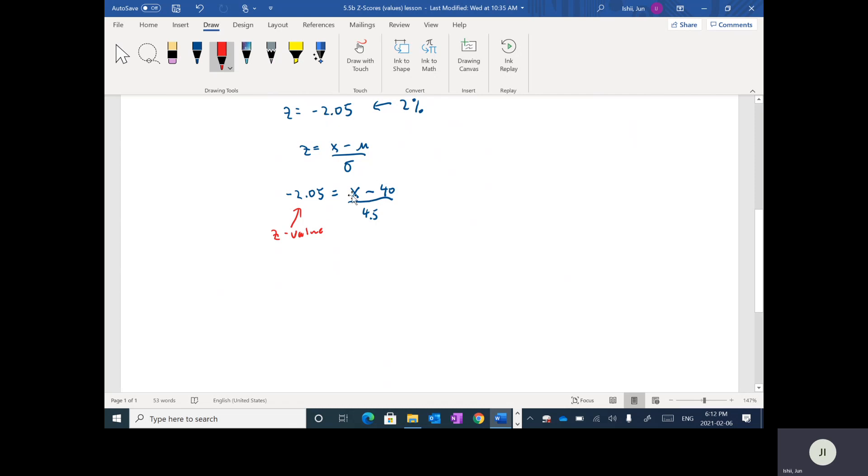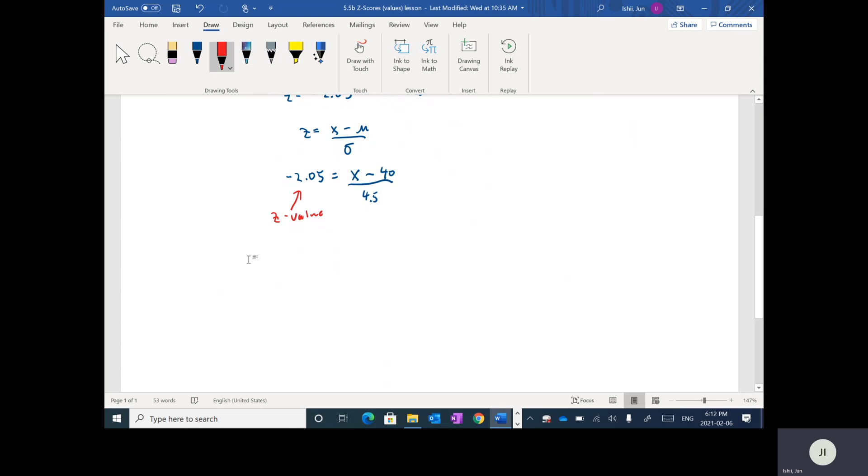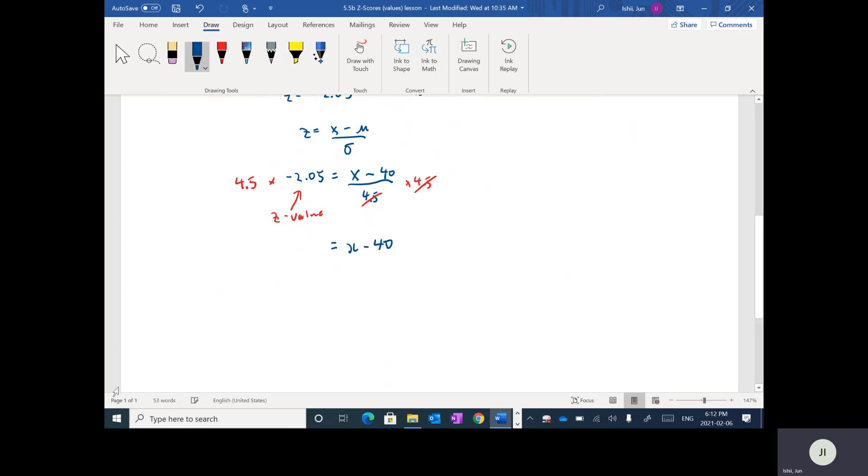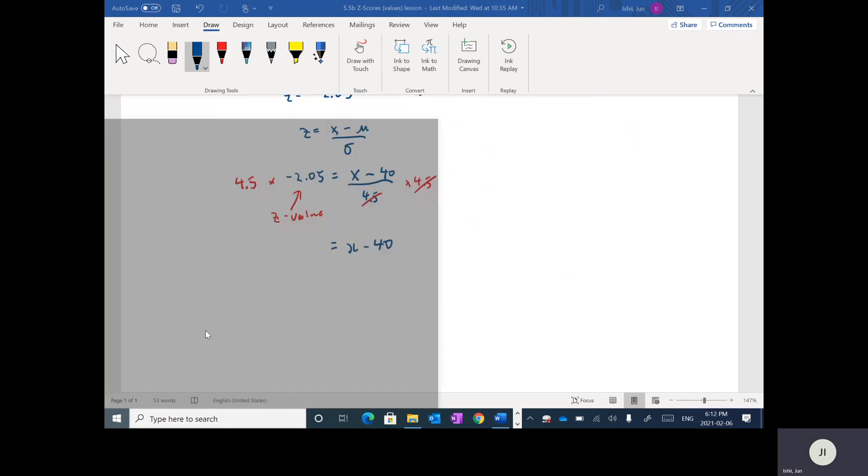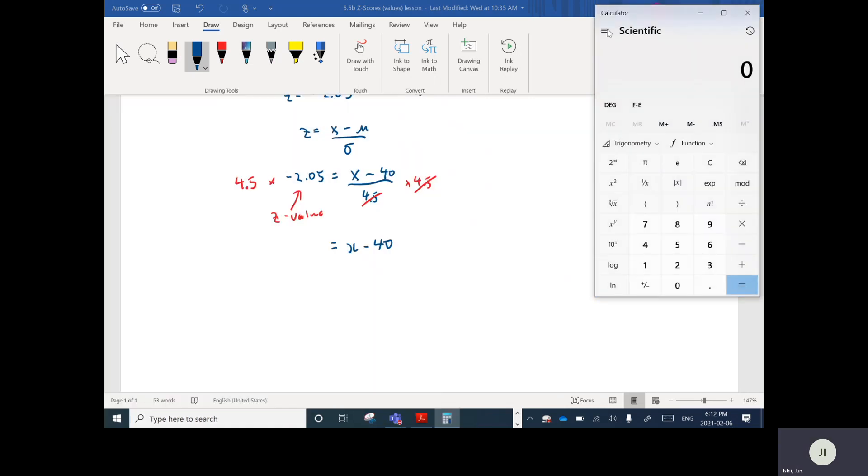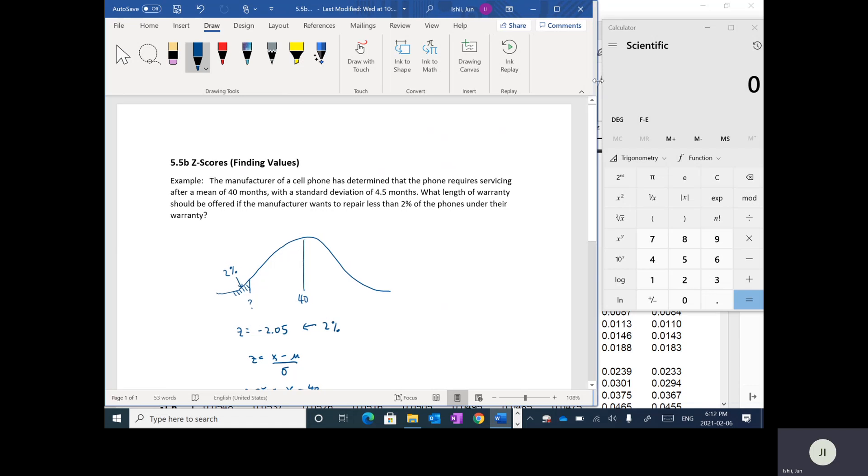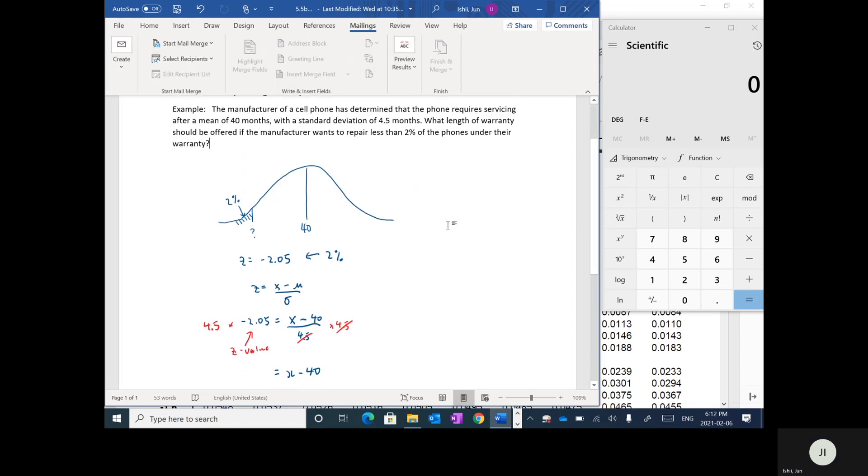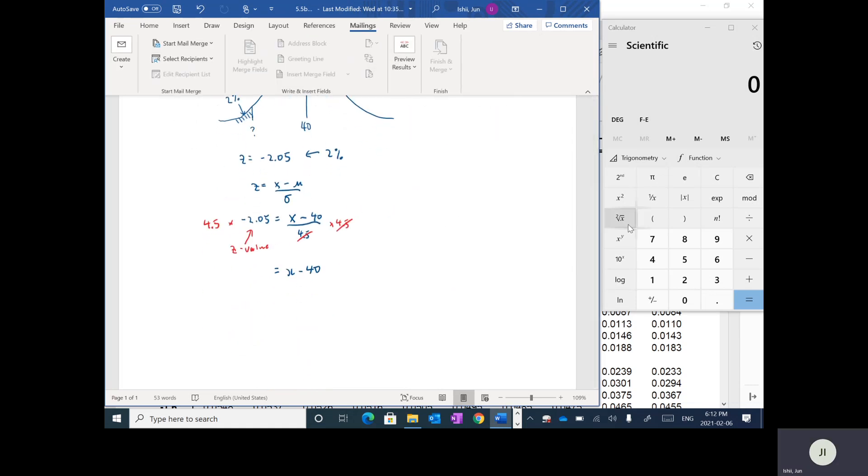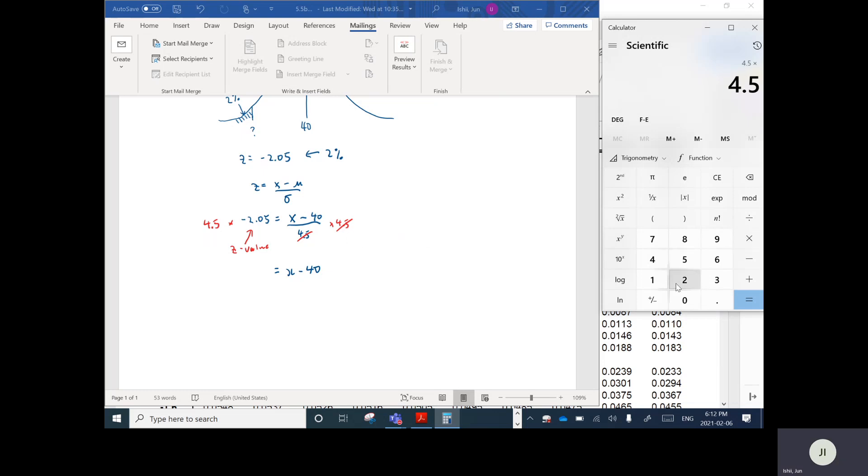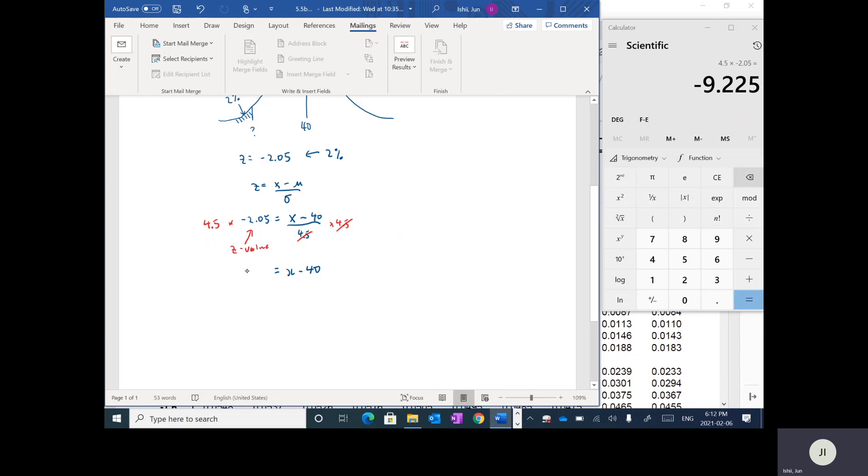So we want to solve this equation. We want to solve for X. So the very first day I think we did some equations and we were solving for X. So we'll do the same thing here. So I want to isolate X. I'm going to multiply both sides by 4.5. So then on the right hand side the 4.5s cancel and we get X minus 40 is equal to, and let's just pull up the calculator here. So I'm going to put 4.5 times negative 2.05, and that's equal to negative 9.225.